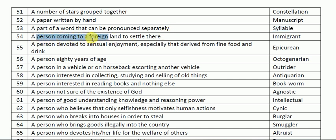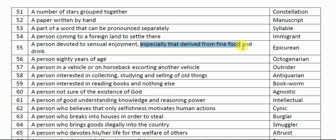Next one: a person coming to a foreign land to settle there is called an immigrant. Next one: a person devoted to sensual enjoyment, especially that derived from fine food and drink, will be called an epicurean. Epicurean means a person who takes great pleasure in fine food and drink — for example, Vijay Mallya could be called an epicurean.